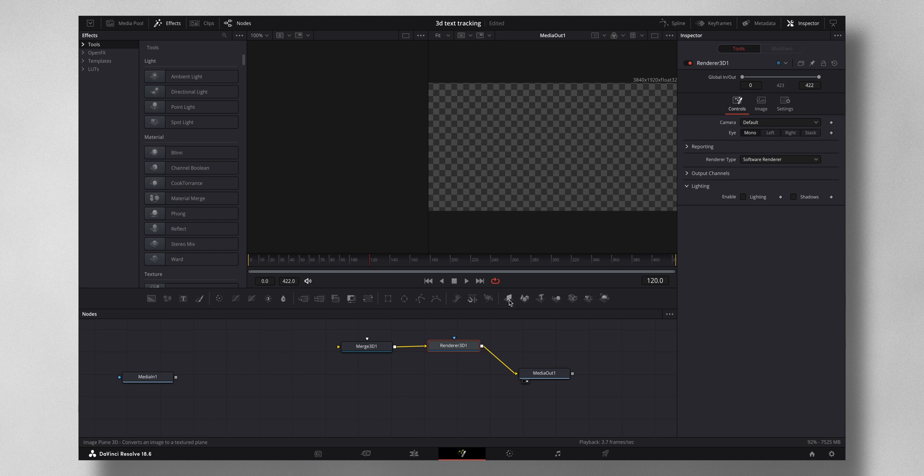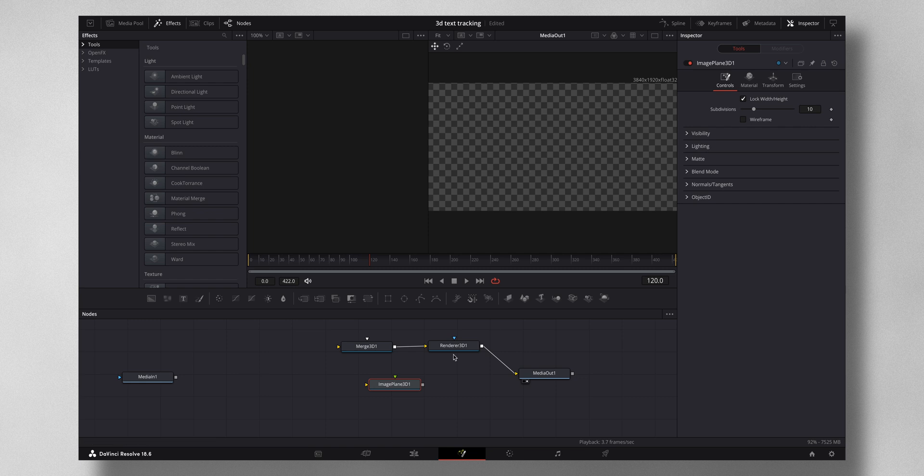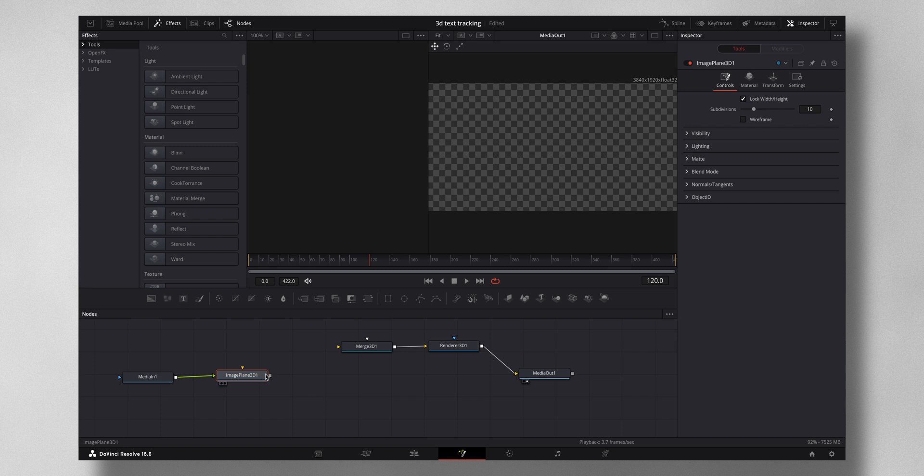And now the Media 1, that is the input you know, it's in a 2D plane so you want to convert into a 3D plane. So for that you need this particular node, it's called Image Plane 3D. So what it will do is it will convert this 2D plane to a 3D plane. So I just have to connect it like this.